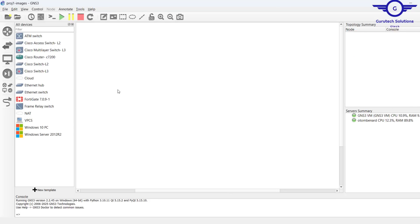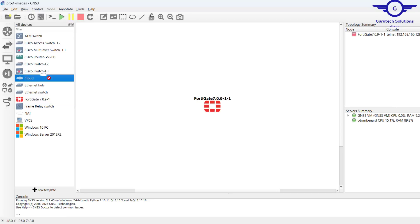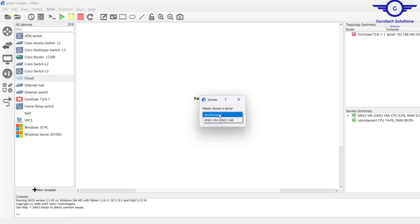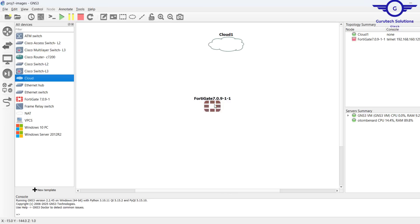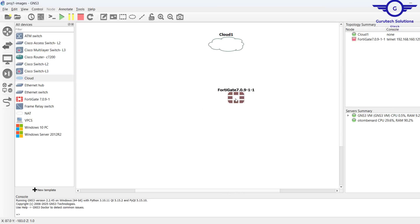What we're going to need is only a FortiGate firewall and a cloud, that's all that you need for this lab, and ensure that you run everything on the GNS3 VM.